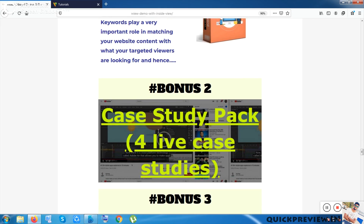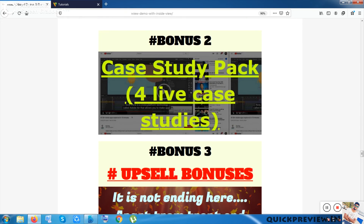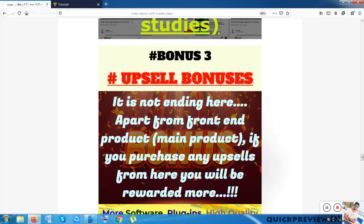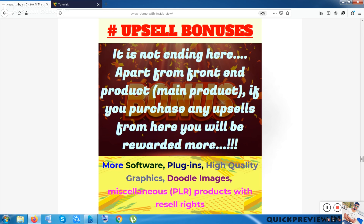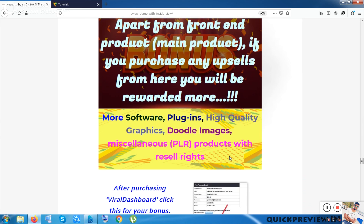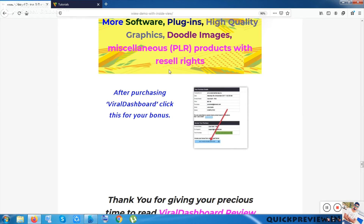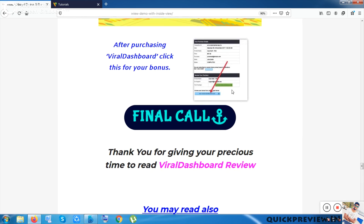Bonus two includes four live case studies to help you grow online. Bonus three covers upsell bonuses — if you purchase any upsell you get additional software, plugins, images, Google Doodle characters, and PLR products you can resell as your own. After purchasing, go to your purchase history from the Skype Blueprint to access my bonuses. That was the overview of Viral Dashboard — signing out now.